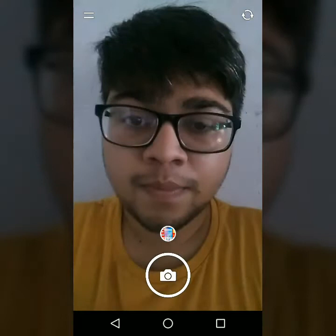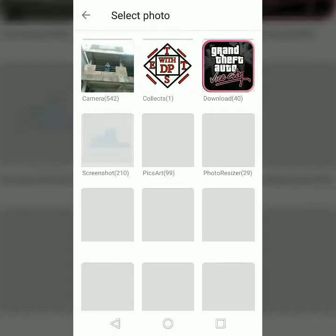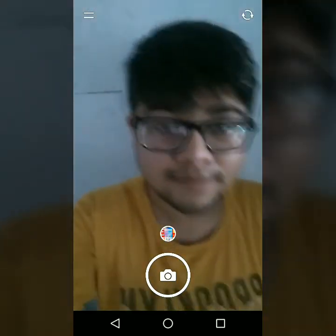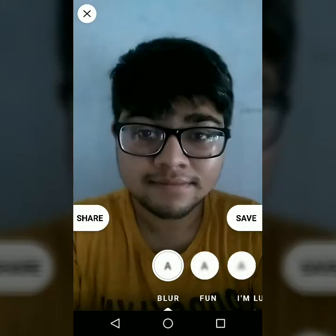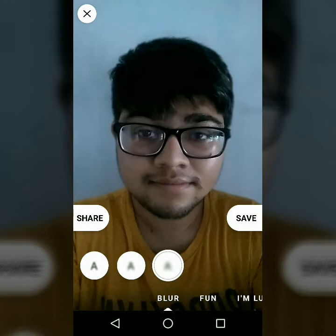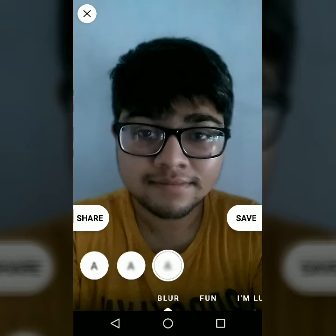I am going to choose a photo from gallery and edit it. After you click a photo or choose a photo from gallery, it will show 'making fabulous things.' When you open Fabi for the first time, it will ask for permission and also tell you to sign in, so just do that. Now we will blur this photo. There are three types of blur: a normal blur, somewhat more blur, and then the highest quality blur. I am choosing the highest quality blur and clicking the save button, so it is saved in my gallery.